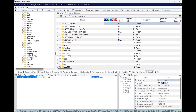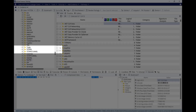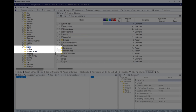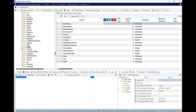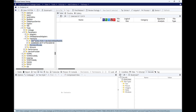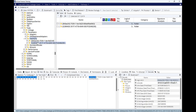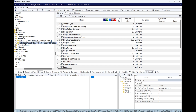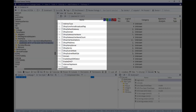Under TCPIP, there is a Parameters folder, and then Interfaces — the network interfaces. We can see there are two network interfaces here.